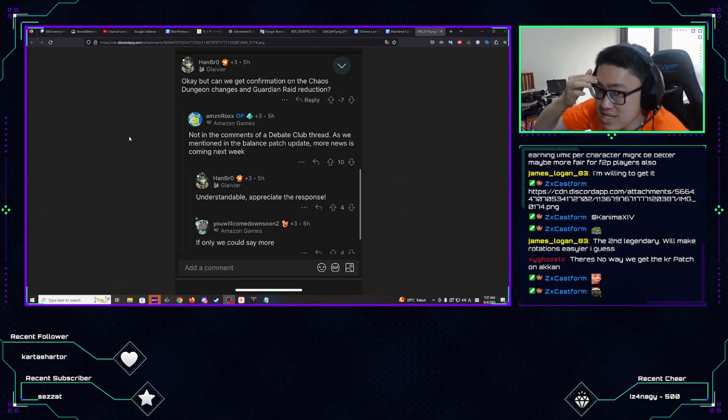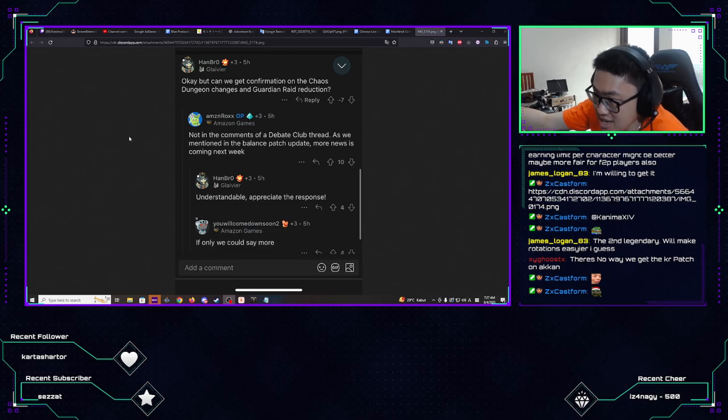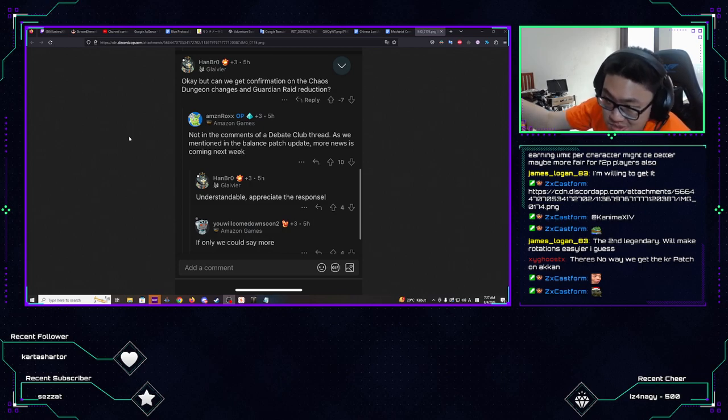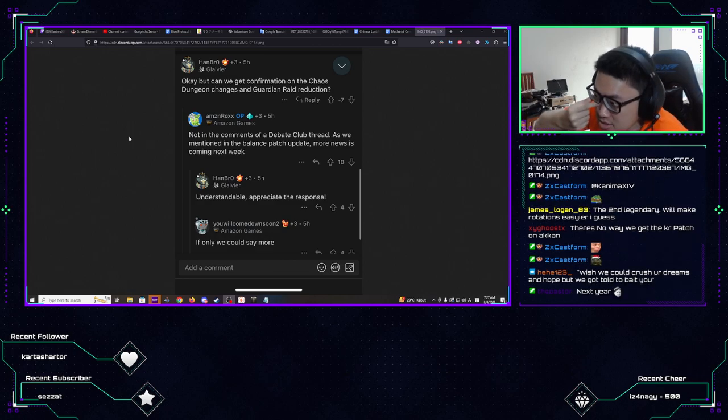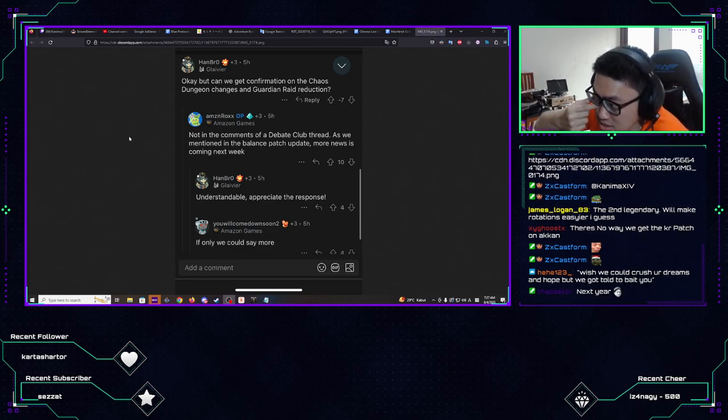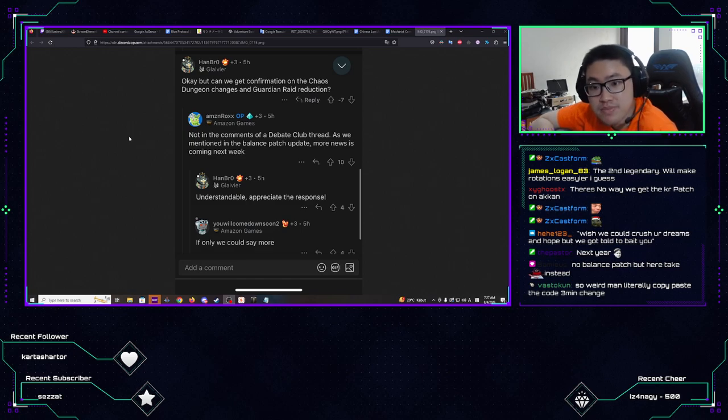This change might just happen pretty fast. So I would say August getting this update is kind of copium, but I don't think it's impossible at the same time. So yeah, I think it's possible to happen as well. So I guess we will see, right? We will see.